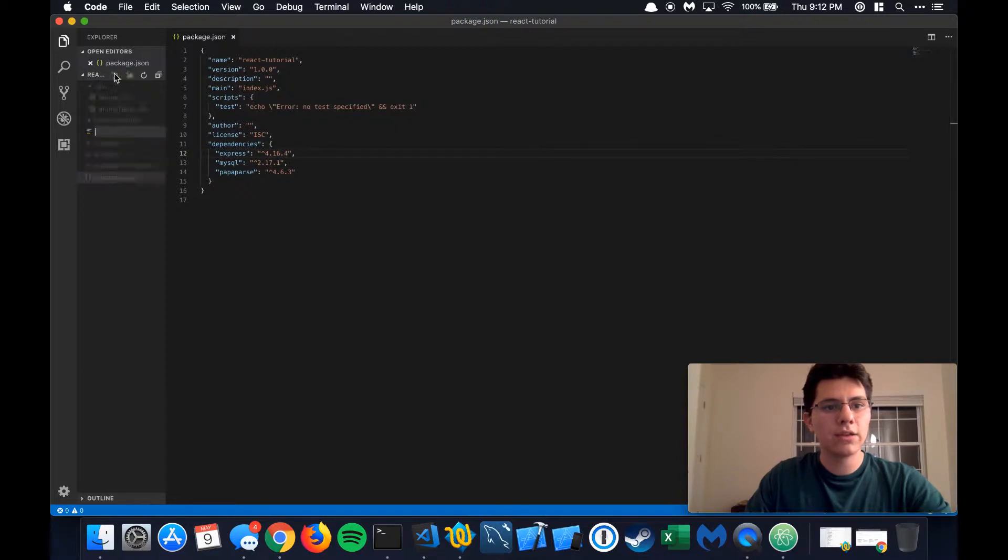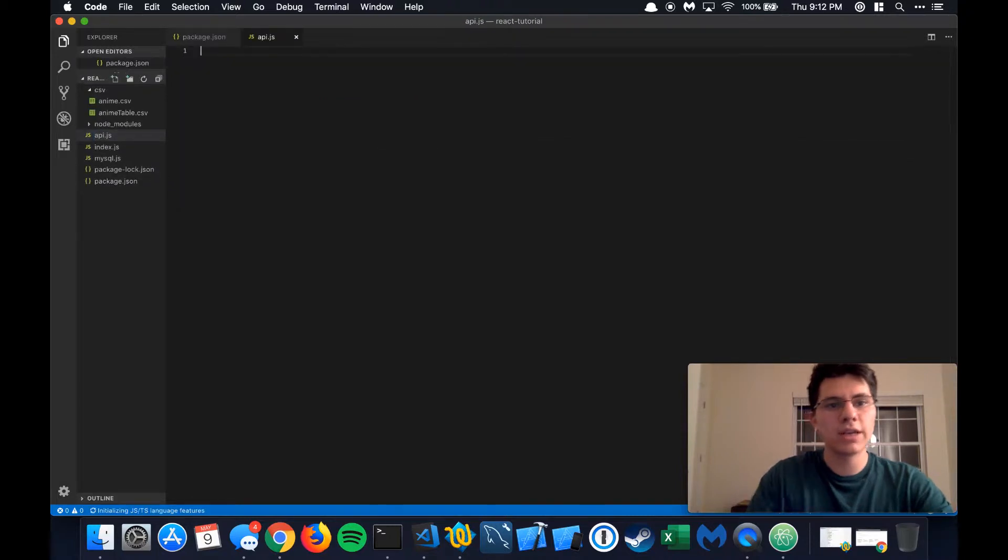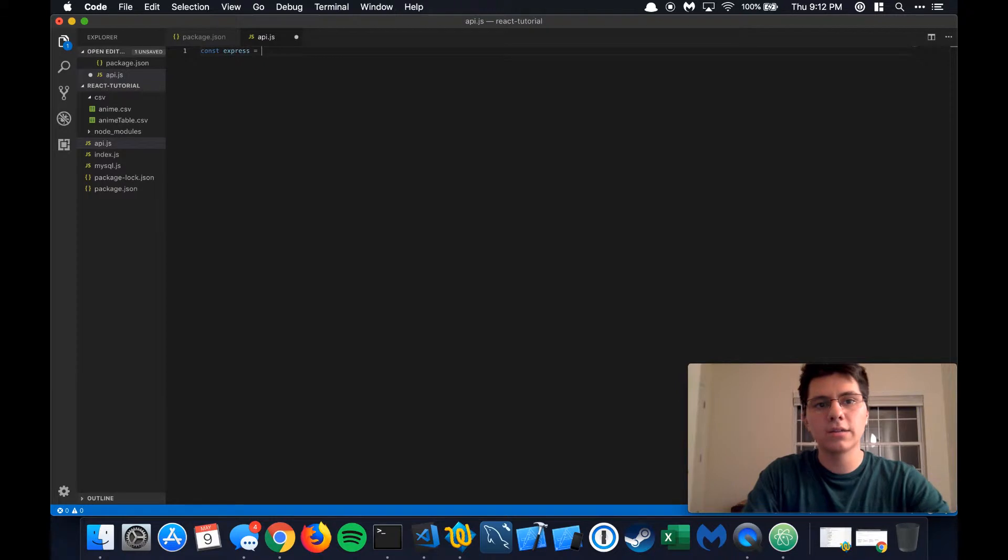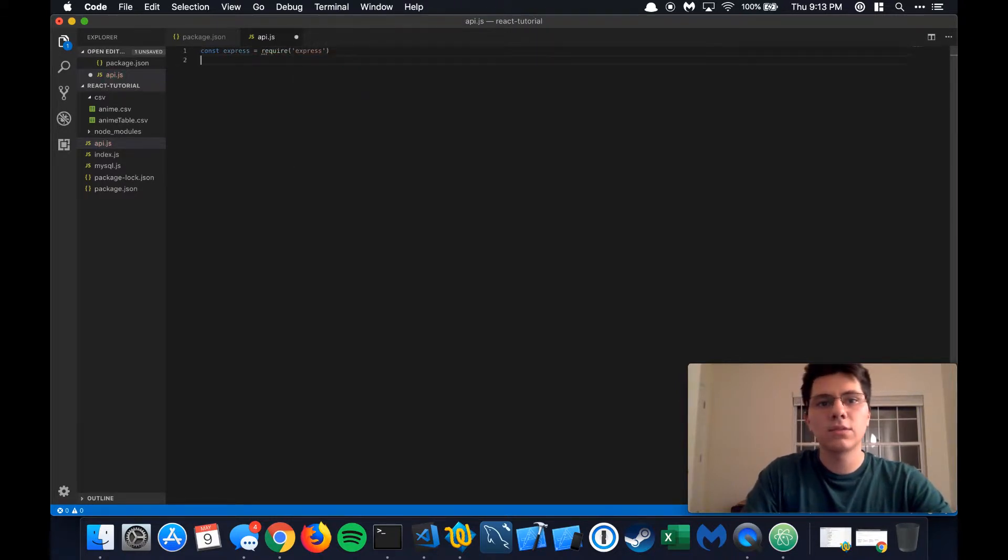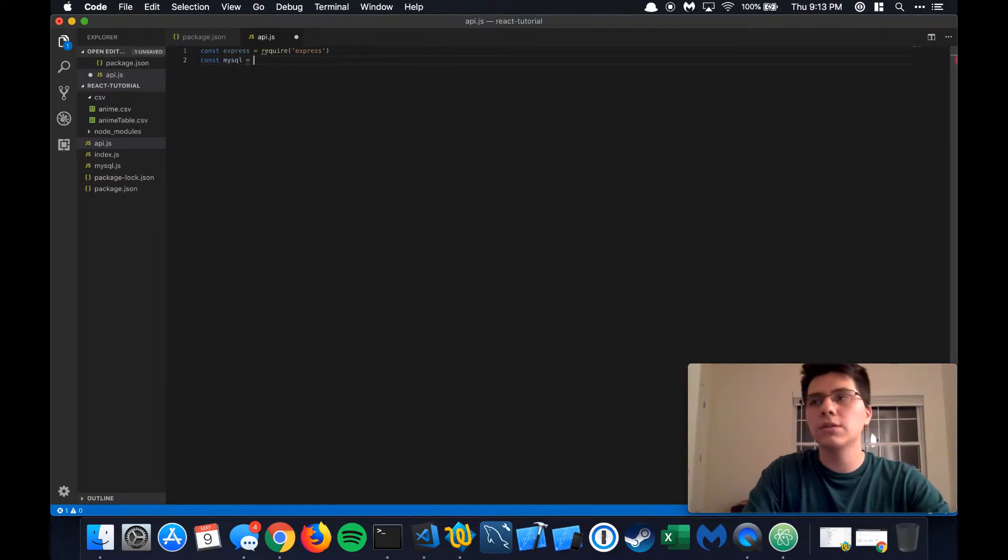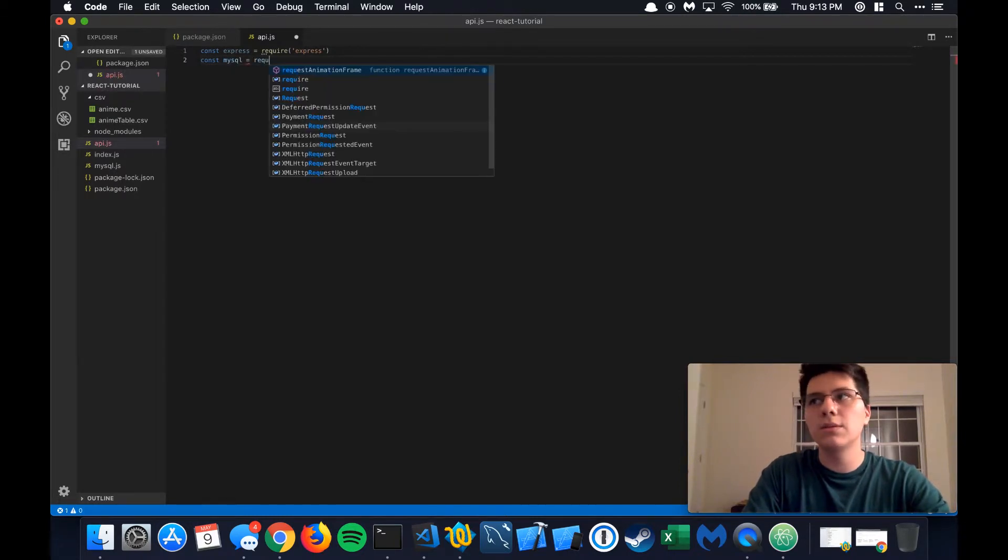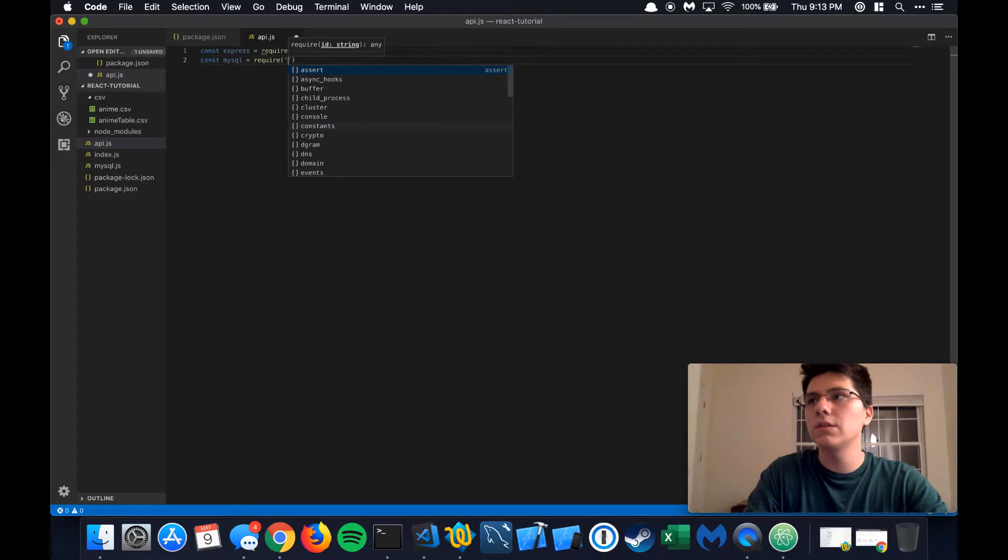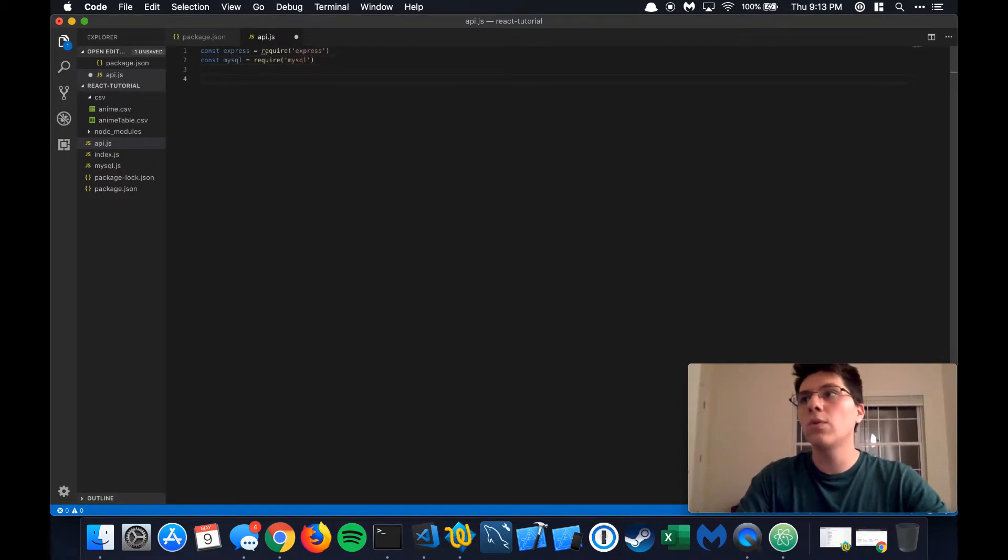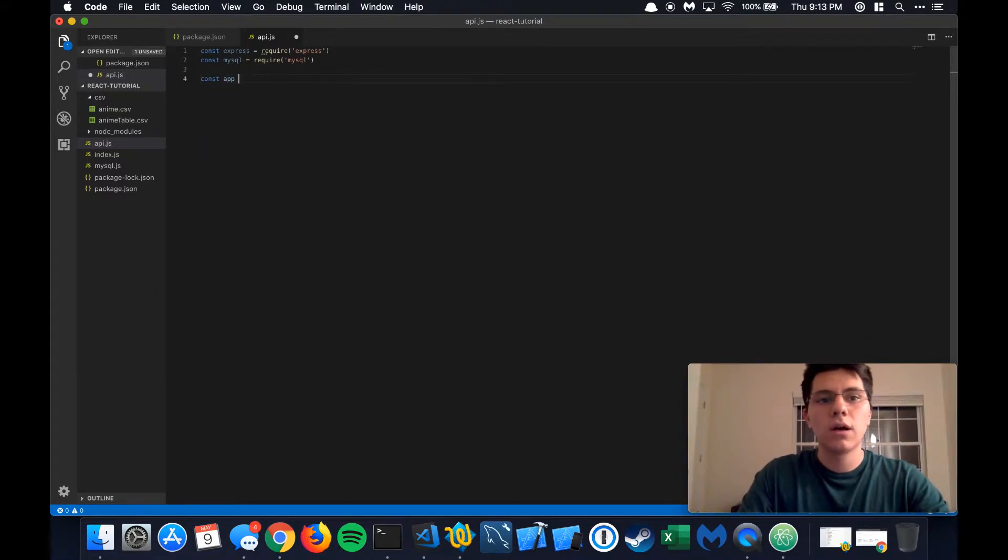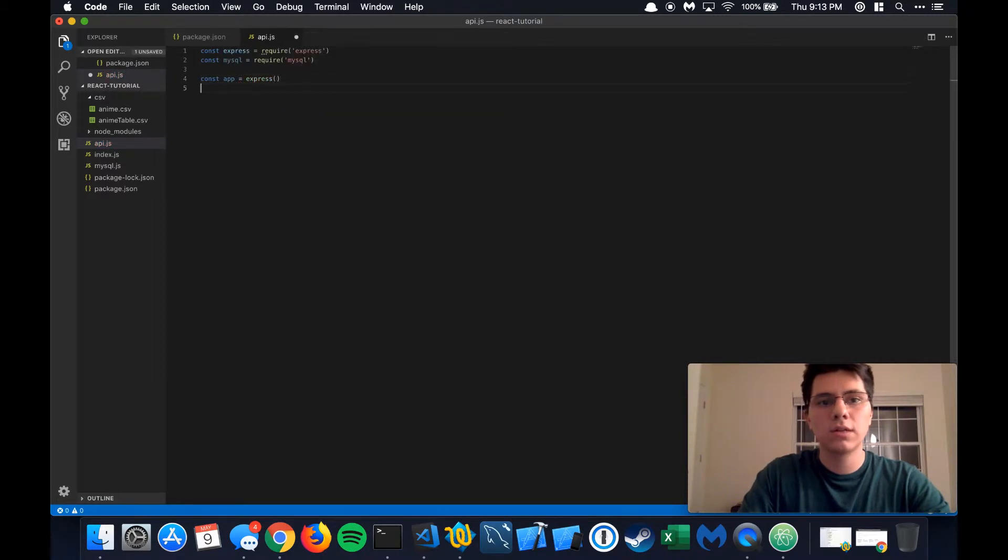So let's create a new file and this is going to be called API.js. First thing we're going to do is require Express. Next thing we're going to do is require MySQL because we're actually going to need to be able to write some queries to tell the MySQL database what we want to pull out, what information and data we want. So let's establish the app, let's establish Express, start using that.